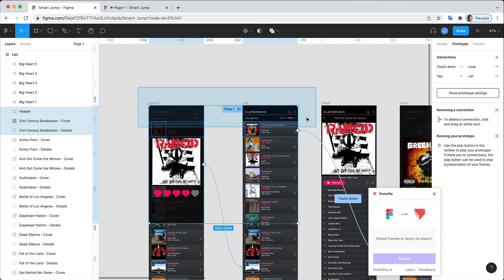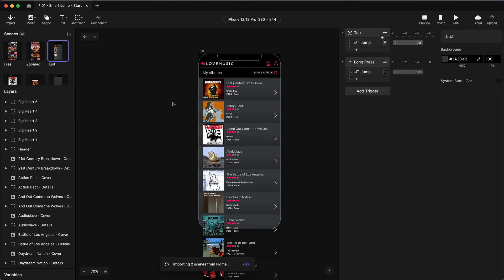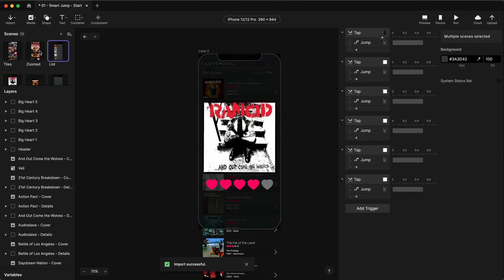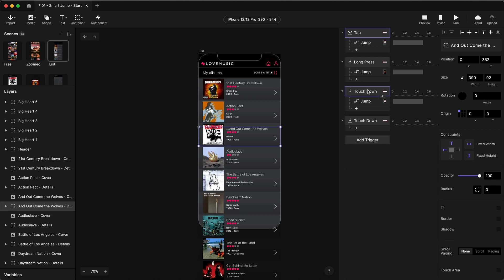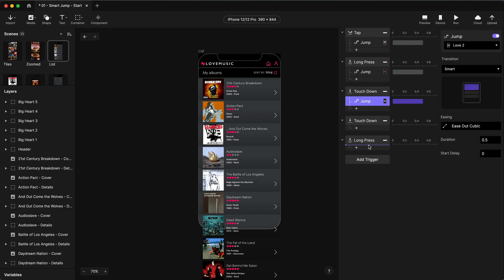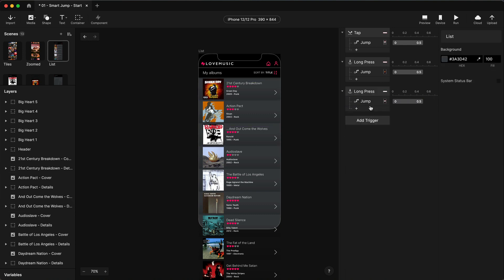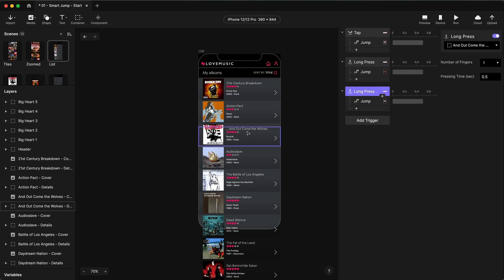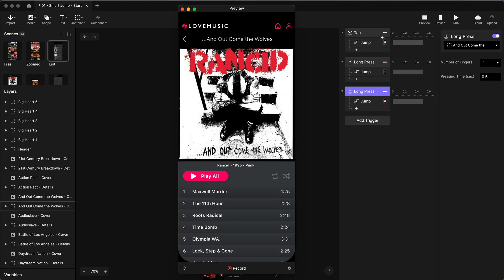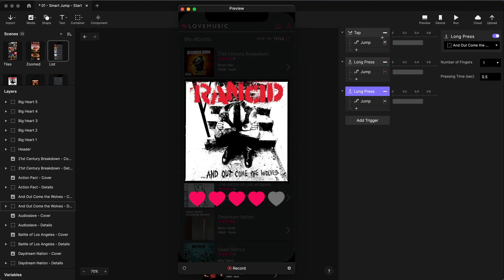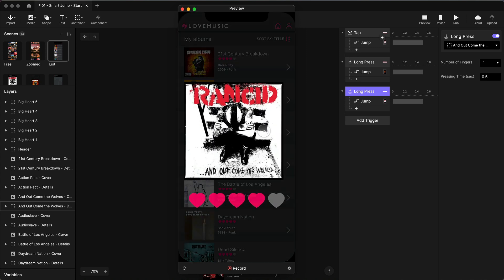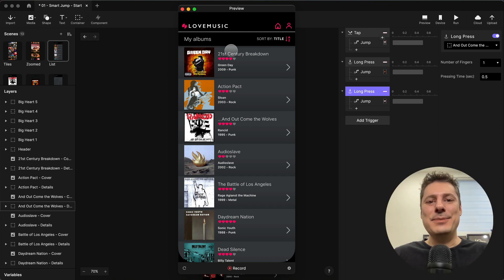Okay here we go in my list scene here I have my touchdown here let's convert that to a long press first of all so add trigger long press and I'm just going to put this down here and we don't need these two touchdowns anymore so I have a tap on this item which should take me to the details screen and a long press on that item which should take me to the heart control so let's preview that. Single tap, long press, single tap, long press, long press and there you go easy as pie smart jump in ProtoPie.